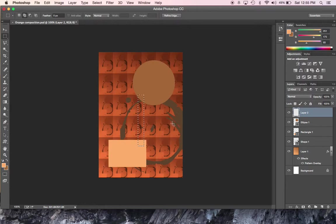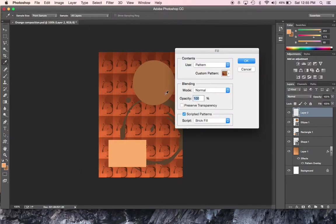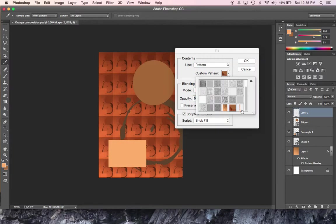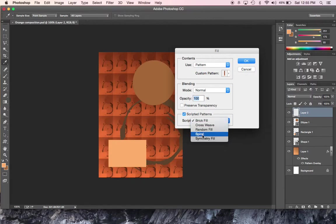Remember now to deselect. Command-D or Control-D on a PC. I still got that blank layer over there. This time I'm going to go to Edit and Fill with what? A pattern. What pattern? The last one in the list. But instead of choosing Brick Fill this time, I'll choose Spiral. The kids love this. I don't know why. They just do. Say OK.